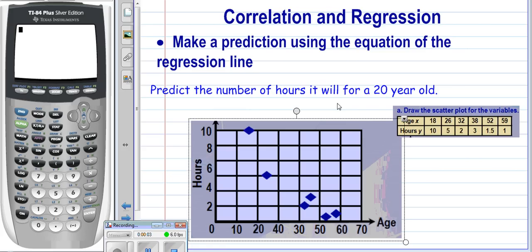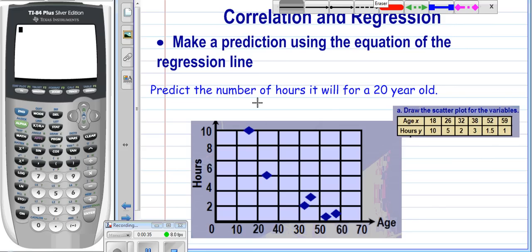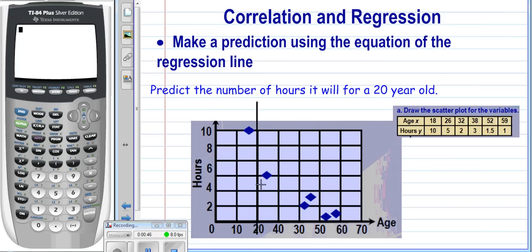Hi, this video is going to show you how to make a prediction using the equation of the regression line. To get to this point, you should have already made a scatter plot and found a linear regression line or line of best fit. Now we're looking at how we can take that information and use the graphing calculator to make a prediction. We want to know: if we have a twenty-year-old, how many hours will it take for them to do the task?